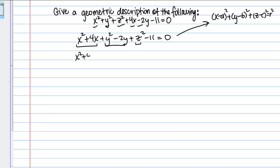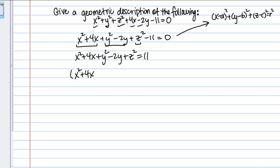To set up completing the square, I'll move the constant term to the other side, so this now equals 11. I'll also group each set in parentheses. The Z squared part doesn't need completing the square — that one's fine, it's just Z squared.